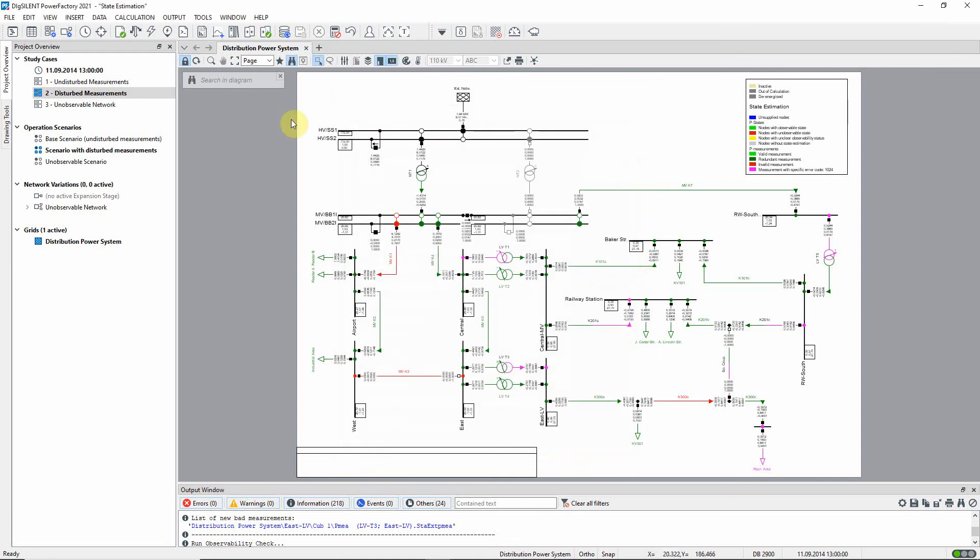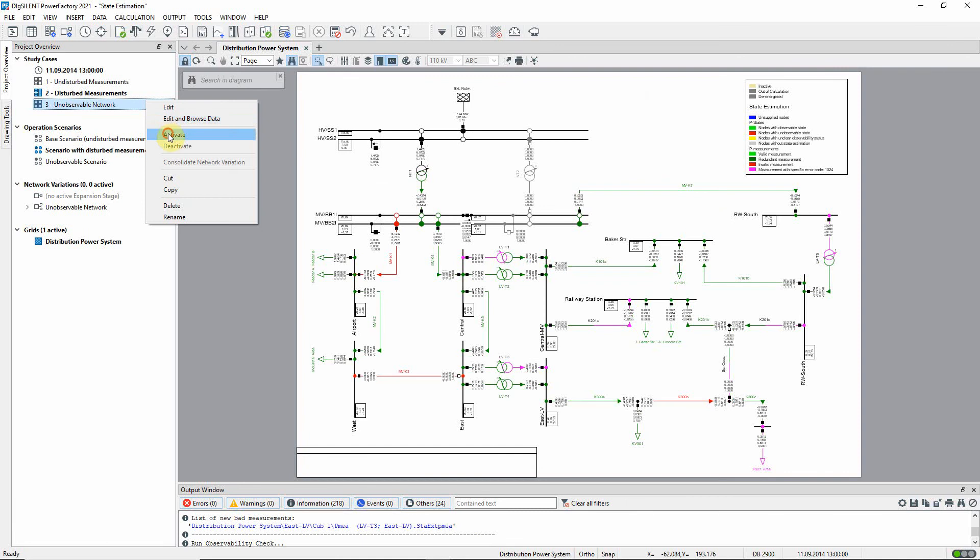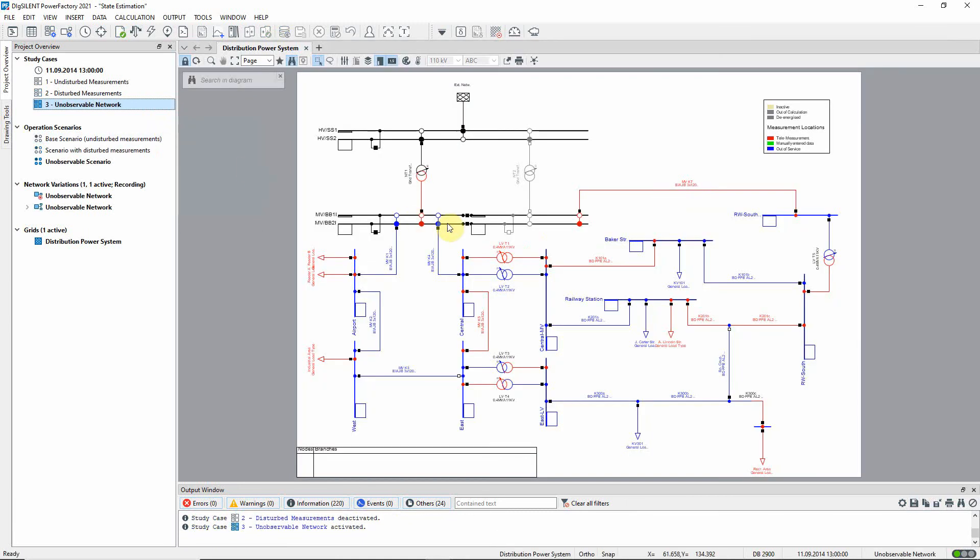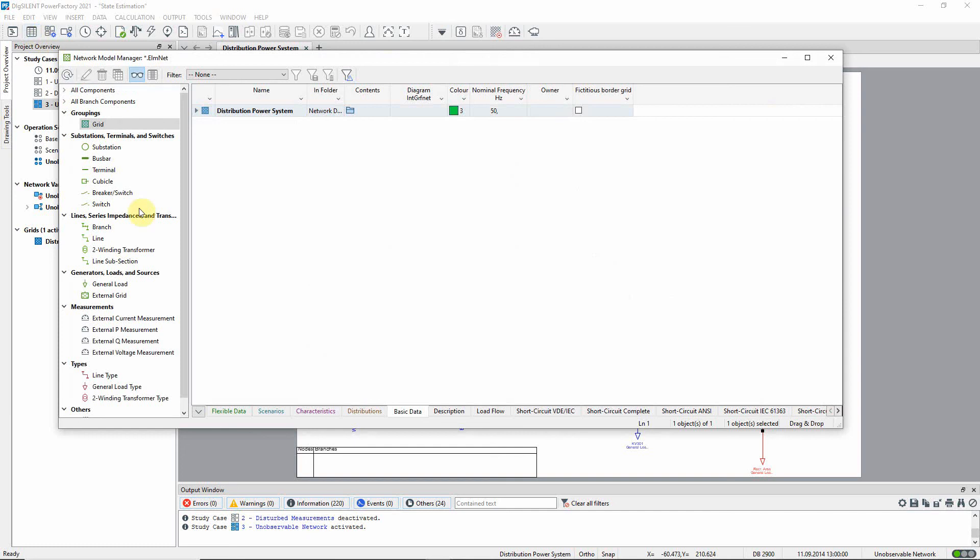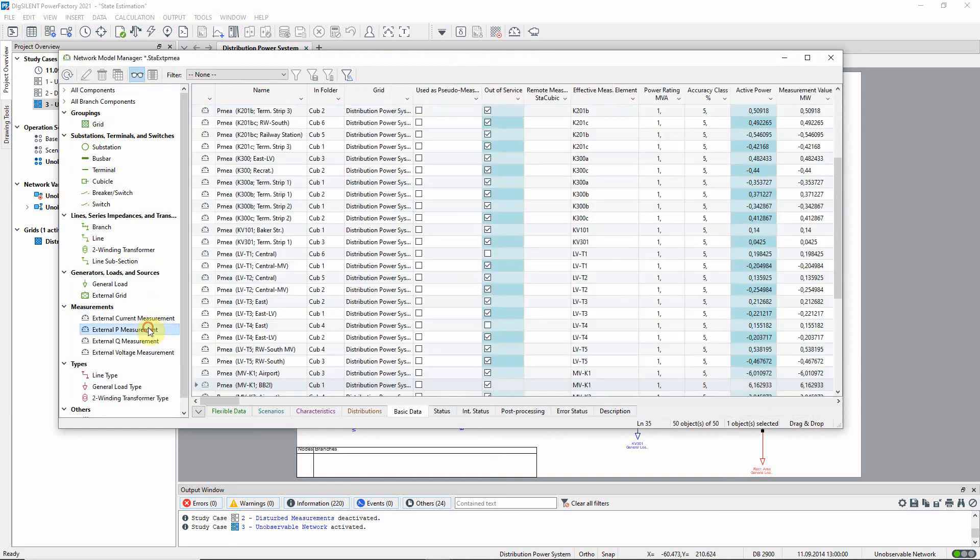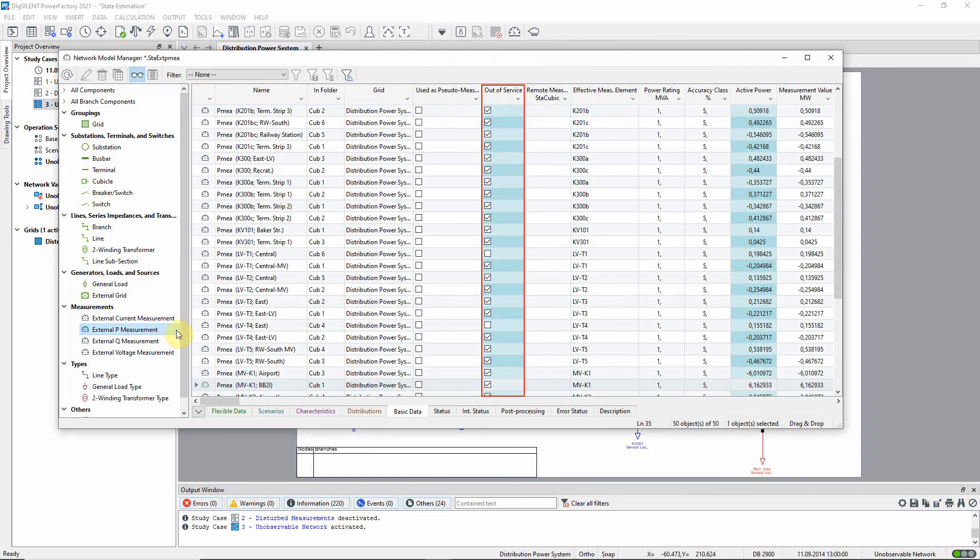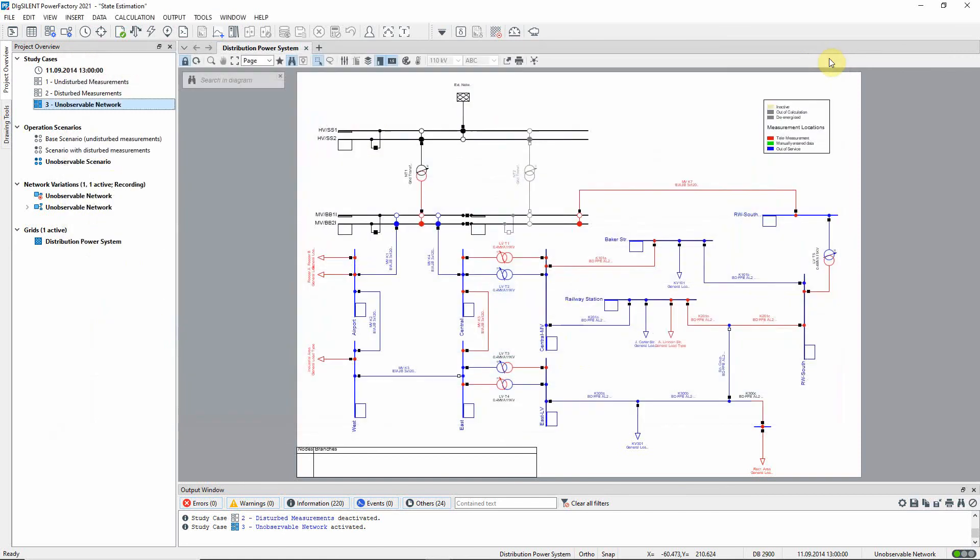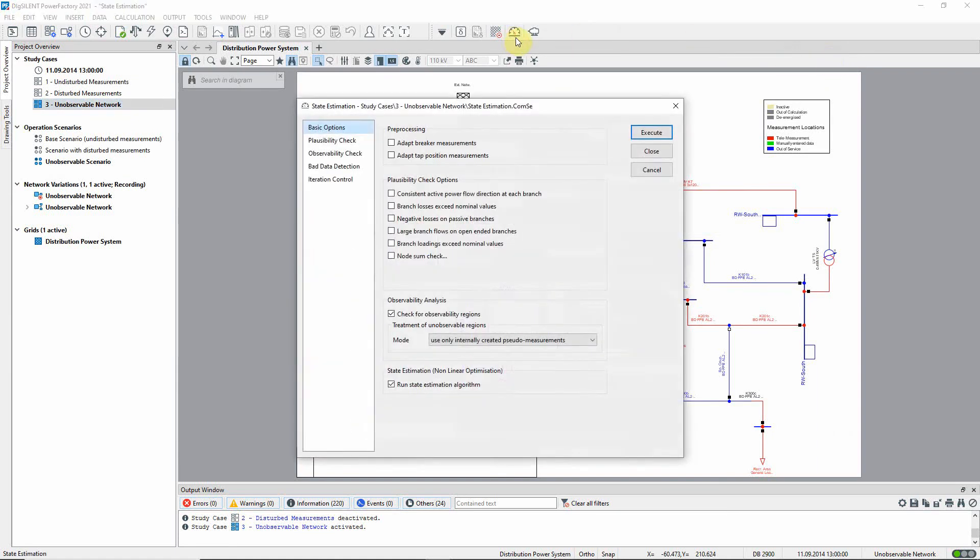Now let us look at study case three, unobservable network. In this study case, many of the measurement devices have been marked out of service to illustrate a situation where the measurement data is patchy. Looking at the coloring of the graphic before the calculation is run, we can see from the number of elements now colored blue that many parts of the network do not have measurement information. In this instance, the observability analysis step is particularly important.